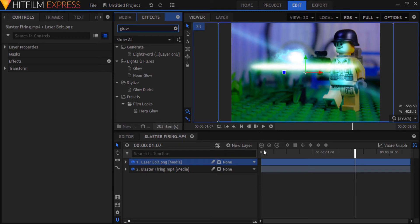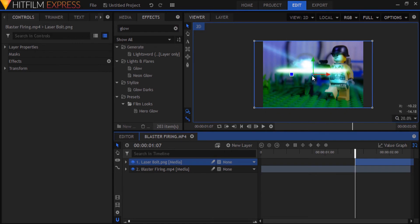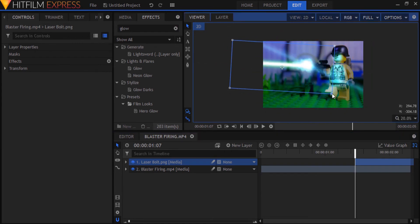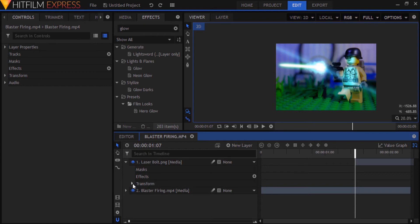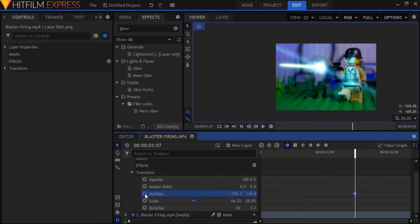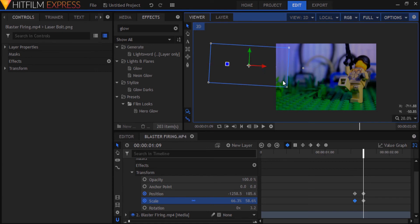Drag the laser bolt layer on the timeline to the place where you want it to appear first. Play around with the position, scale, and rotation a bit until it's right. To animate the laser bolt moving, open up the laser bolt layer in the timeline and in the transform controls enable keyframing for the position and scale properties. You'll see that two keyframes have been created on the timeline. Move ahead to the place where you want your laser out of frame and drag it outside the frame. Two more keyframes will be created as soon as you change the laser's position and scale.